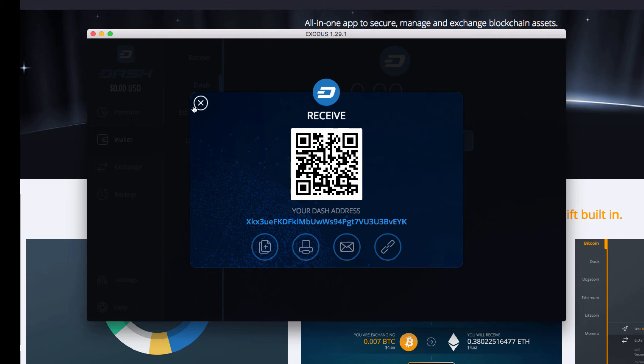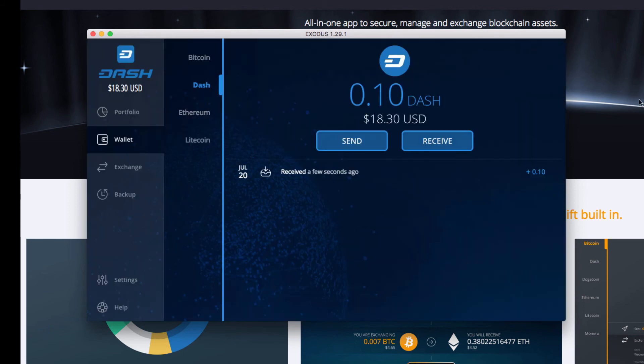So let me send over some Dash now. All right, I'm going to send over point one Dash to this wallet. All right, boom, got the Dash. I gotta love instant send everybody. So we just received our first Dash a second ago.